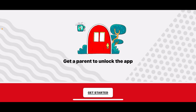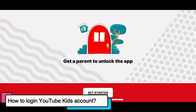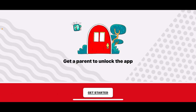Hi everyone, welcome back to another episode from Wakin Tech. Today I'm going to be guiding you through how to log into your YouTube Kids account using your mobile device, whether you are using iOS or Android.